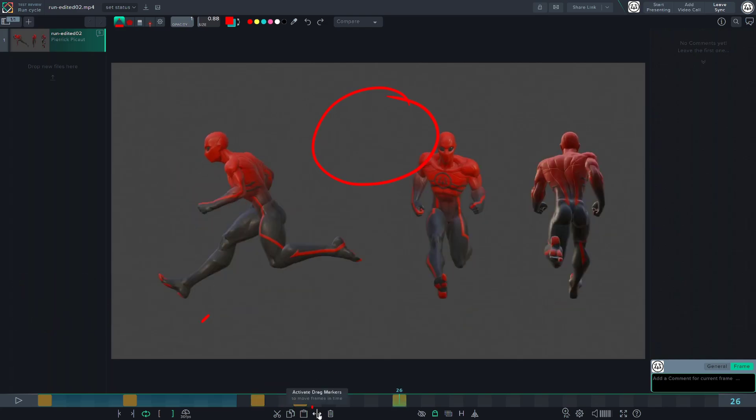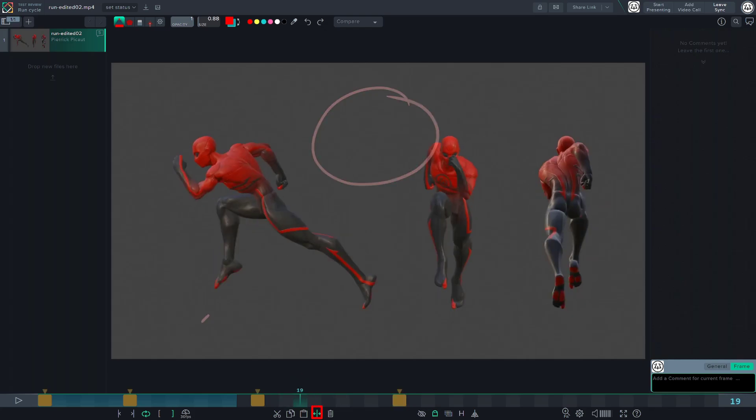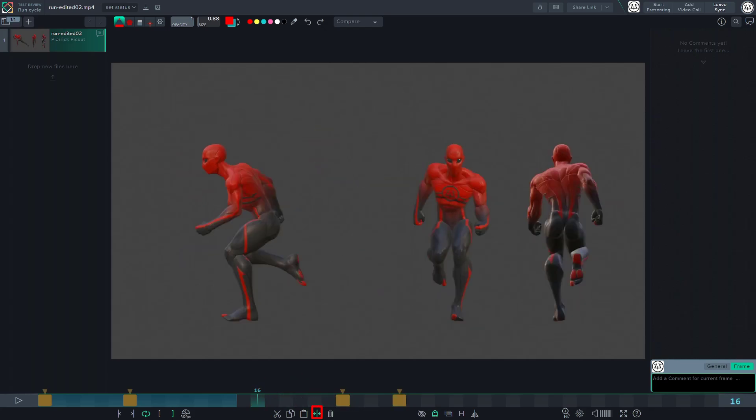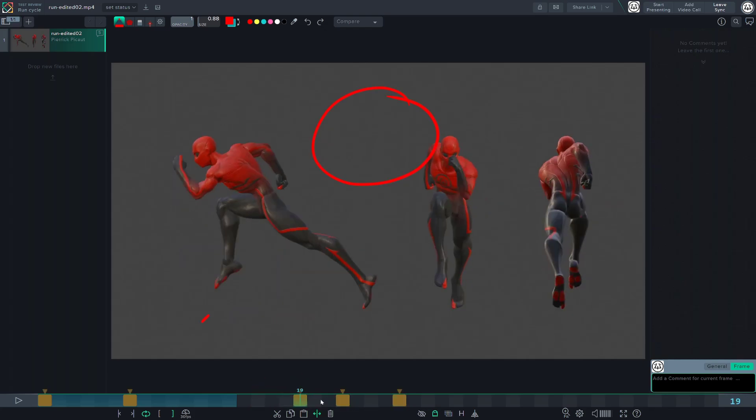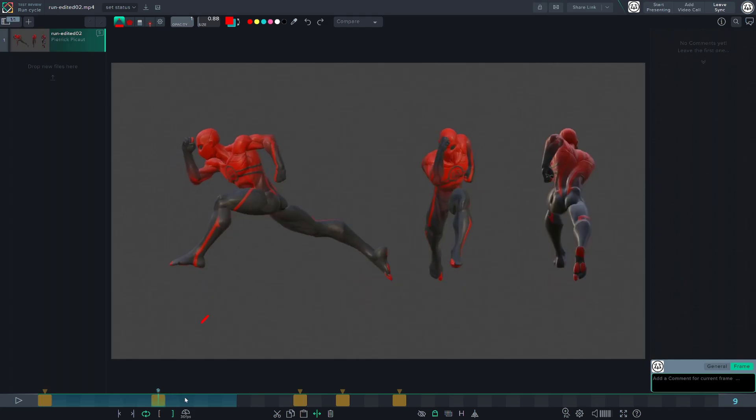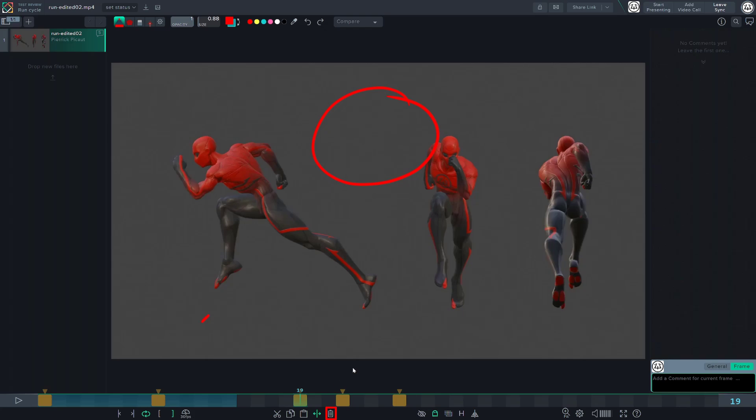Finally, you can activate the drag marker mode and move any keyed sketch on the timeline. You can delete a sketch by pressing the delete key or simply click on the trash icon.